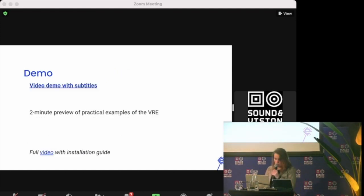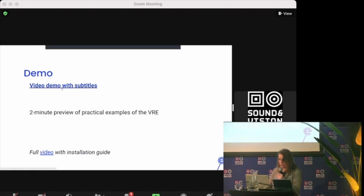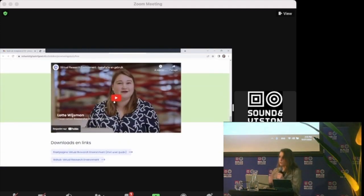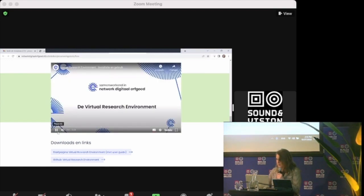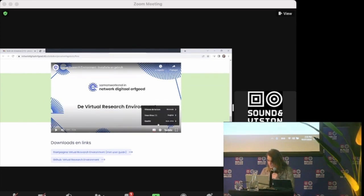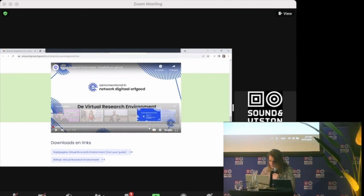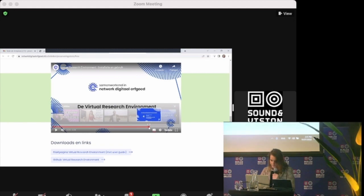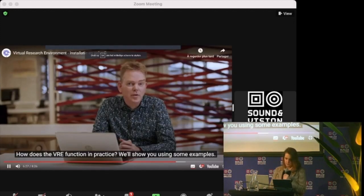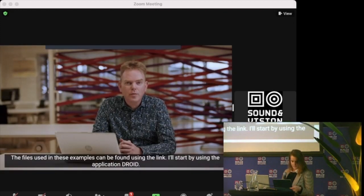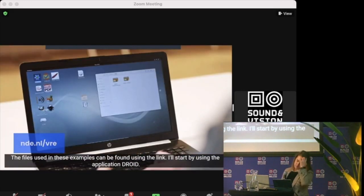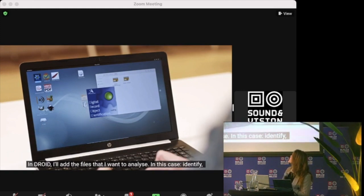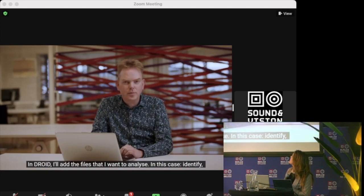My lovely colleagues have actually recorded a video. The whole video is eight minutes long, so I won't show you that. But I will show you the demo, so you can see what the environment looks like and some simple examples of how it can be used. How works the VRE now in the practice? Let us see on the hand of a few examples. The details of these examples find you via the link. I begin with the program DROID.